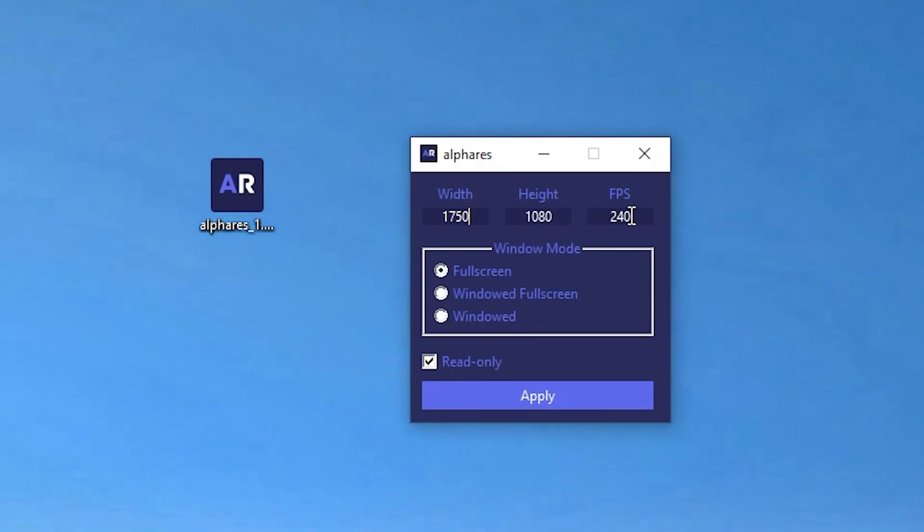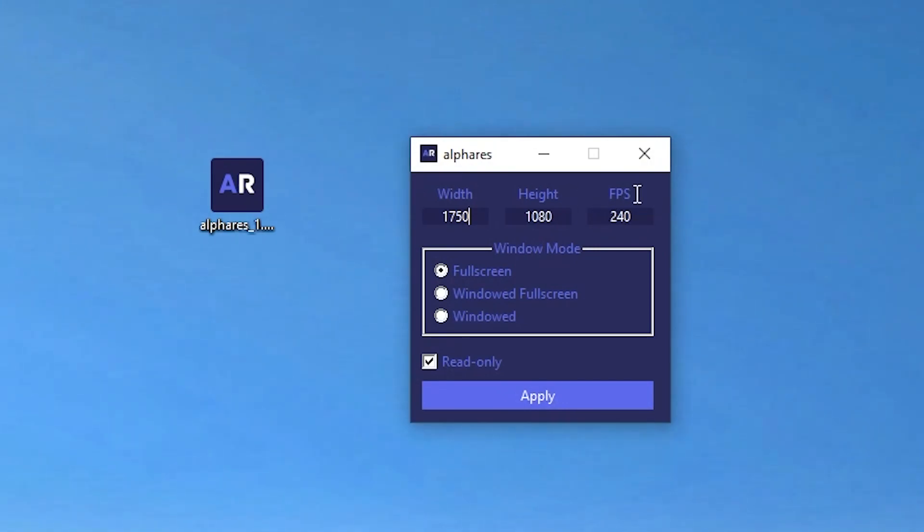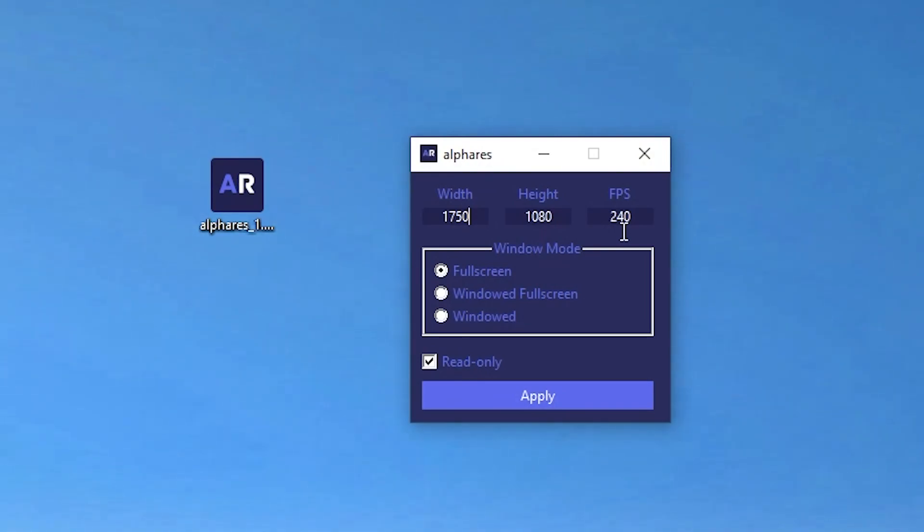Whatever hertz monitor you have, like if you have 60 hertz or your PC can easily achieve 120 FPS, you have to simply put here that number. My PC can easily achieve 240 FPS and it is also at 240 hertz panel, so I will go with 240 FPS.